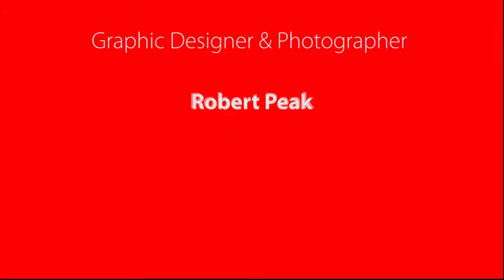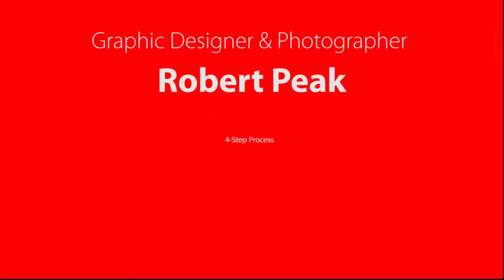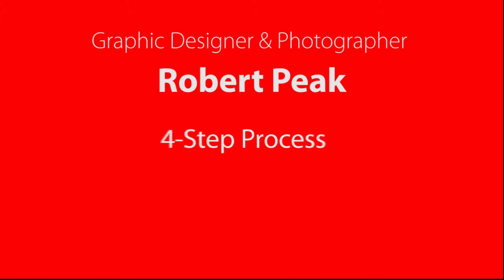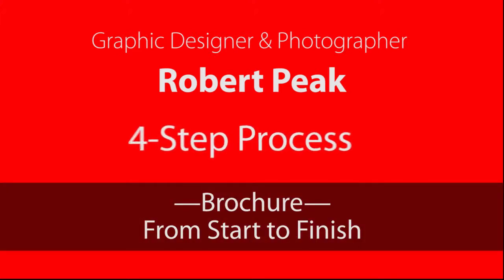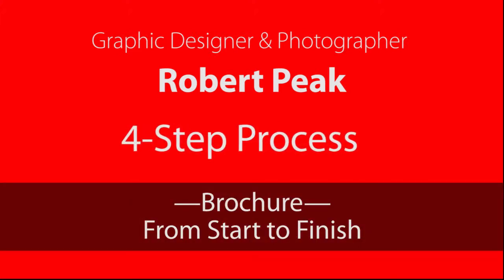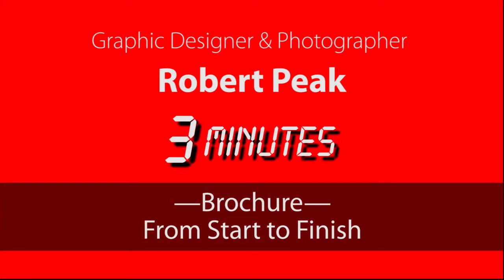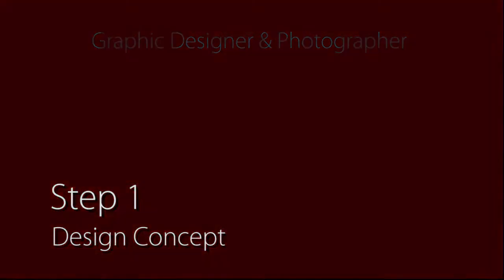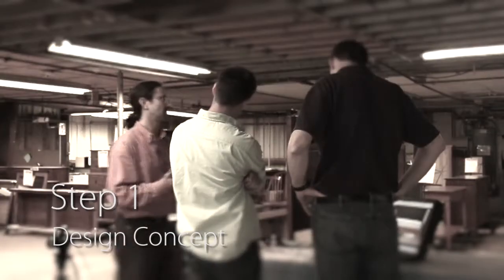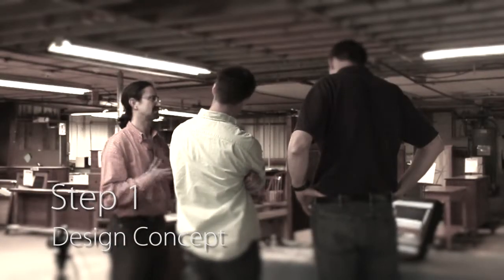Hi, I'm Robert Peak, graphic designer and photographer, here to share with you my four-step process for creating a brochure. Stay tuned for the full three minutes and I will take you from initial concept meetings with Gat Creek all the way to the final printed piece.